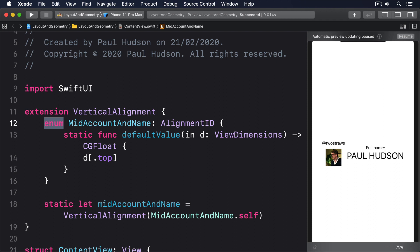Set it as the default alignment for your stack, then use alignmentGuide to activate it on any views you want to align together. This is only a guide and helps you align views along a single line, but doesn't say how they should be aligned. This means you still need to provide the closure to alignmentGuide that positions the views along that guide as you want.